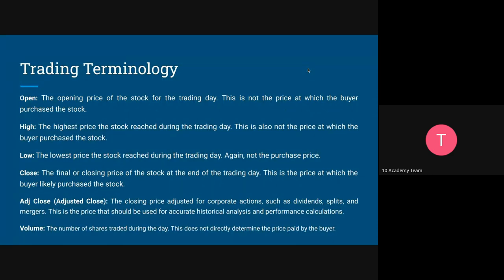Moving to trading terminology: when it comes to trading, if you look at Yahoo Finance for Netflix, Bitcoin, or other trading platforms, there are common terminologies you will see: Open, High, Low, Close, Adjusted Close, and Volume. It is useful to understand what these terms mean because you will encounter them often.